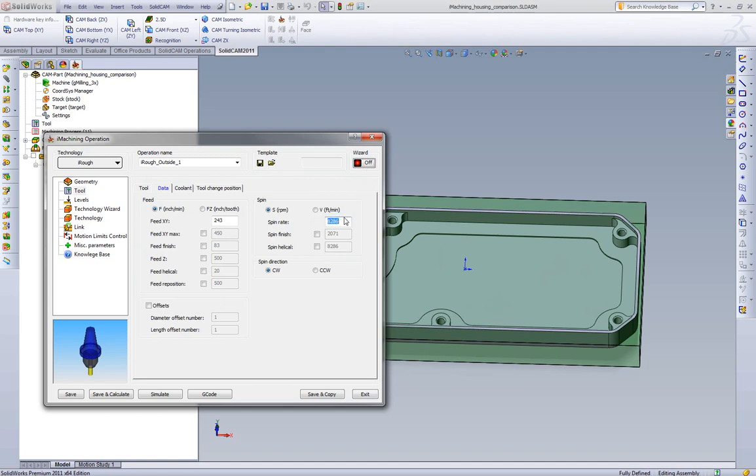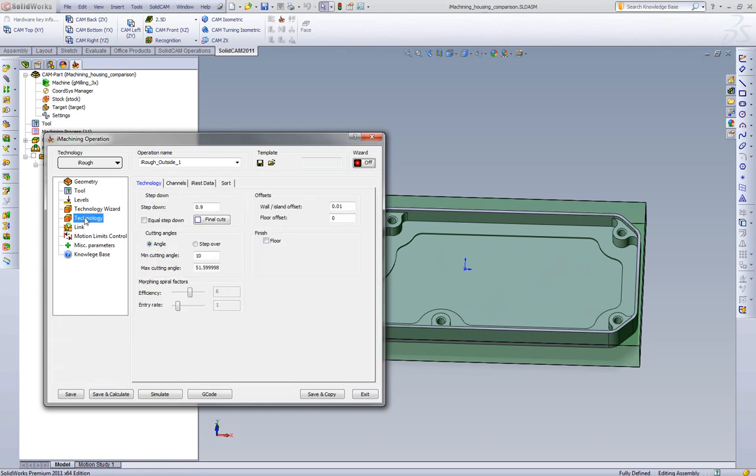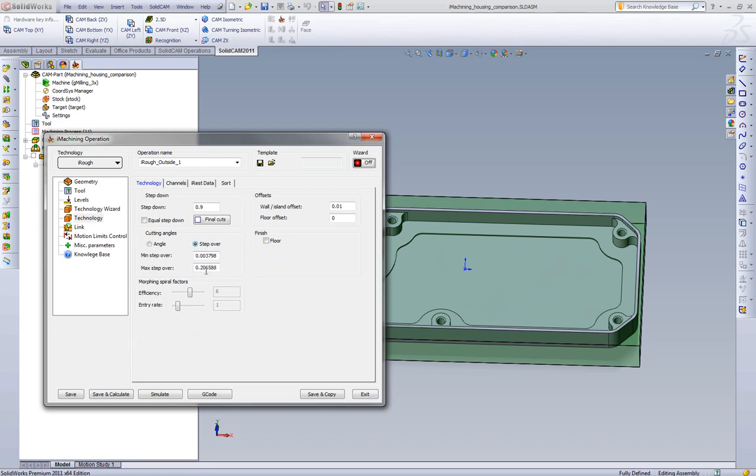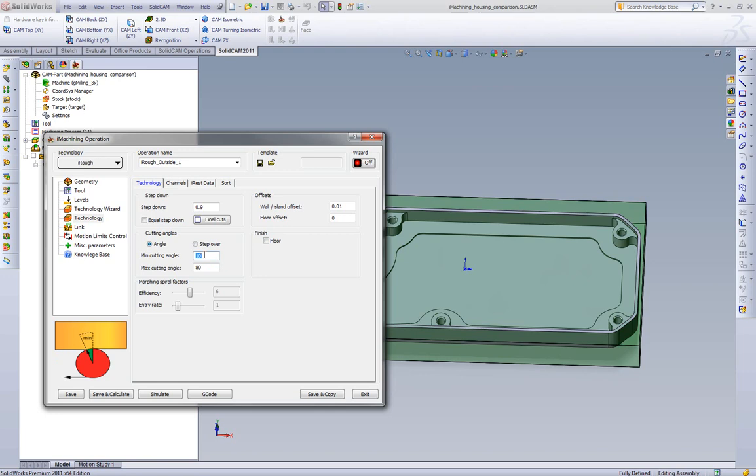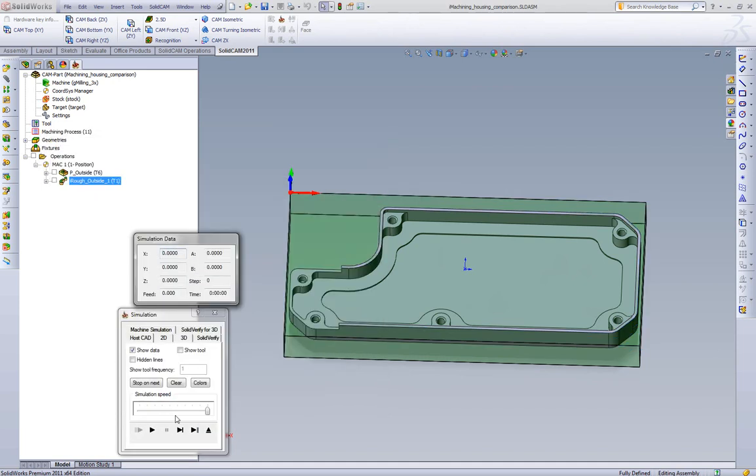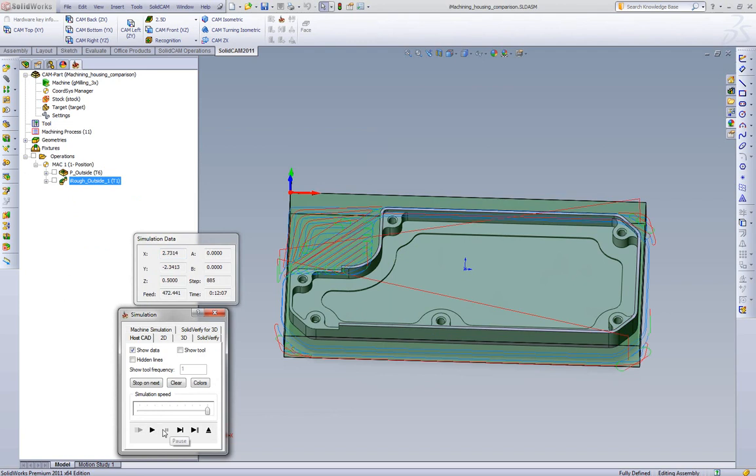So we're going to pick an RPM of 763 and the feed rate of 12 and a half inches. Going to go to our technology, we're going to do one depth of cut. Since we're using a roughing end mill, we're going to maximize the step over, which is at 80 degrees is 200 thousandths roughly. And since we're also trying to mimic what we get in parallel strategies, we're going to pick a bigger minimum cutting angle. We'll calculate this toolpath, run to our simulation, and we'll see what we get.